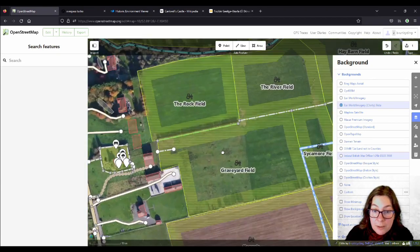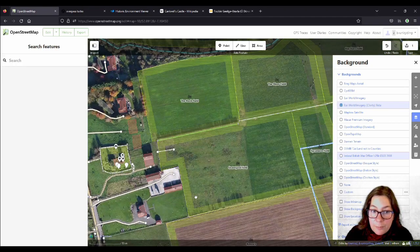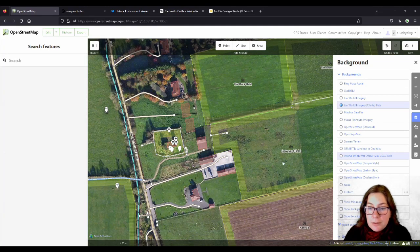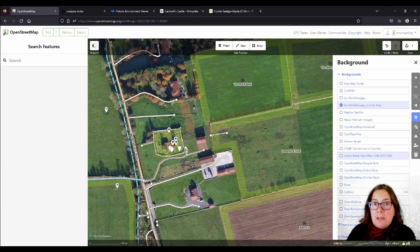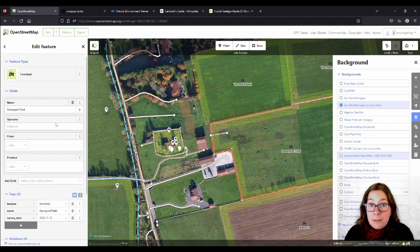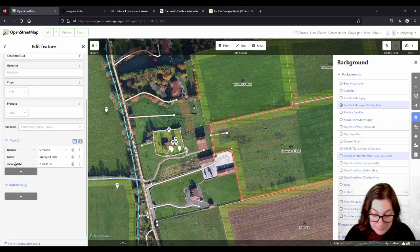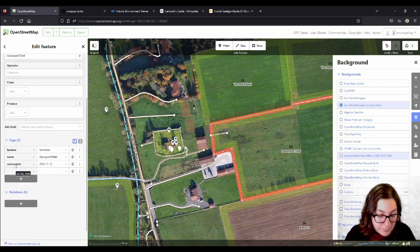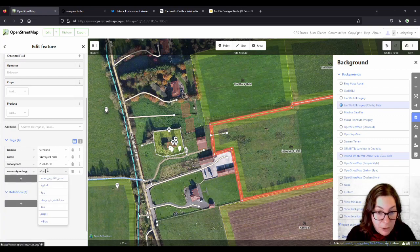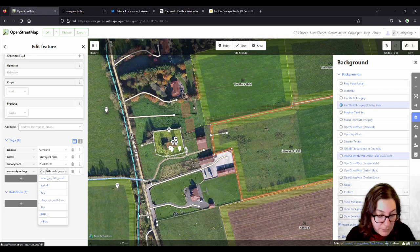Here, for example, this one is the Graveyard Field, but the graveyard is actually over here — so it's near the graveyard, the field closest to the graveyard. I'll add it to that one as well. Name etymology: 'after Rathcool graveyard.'